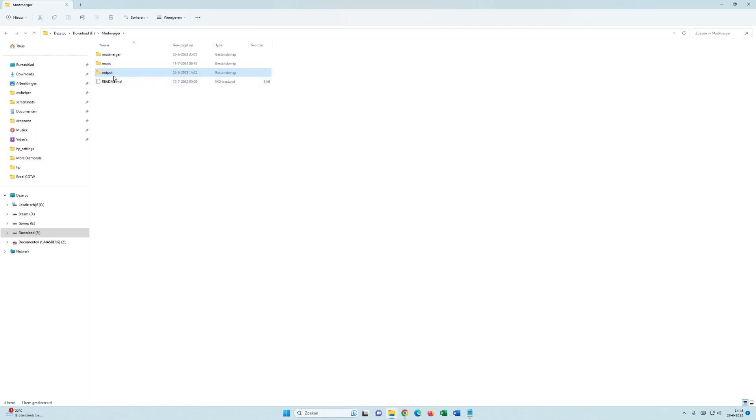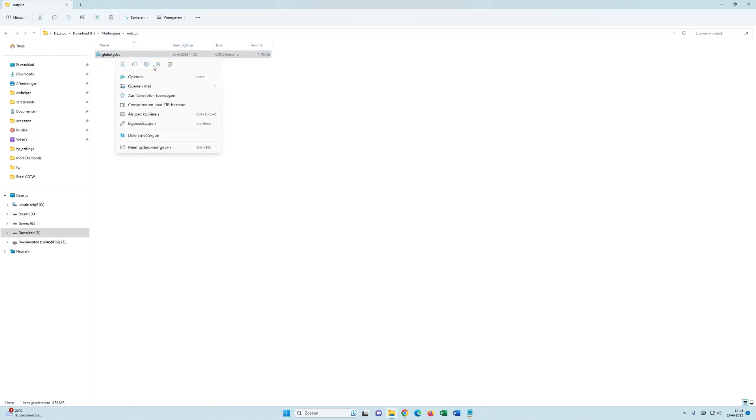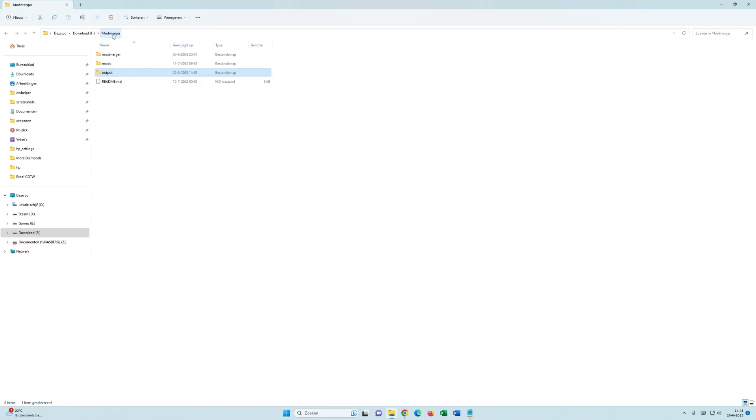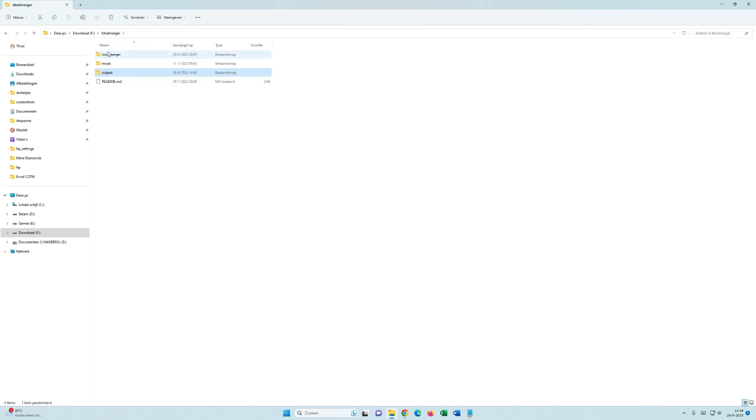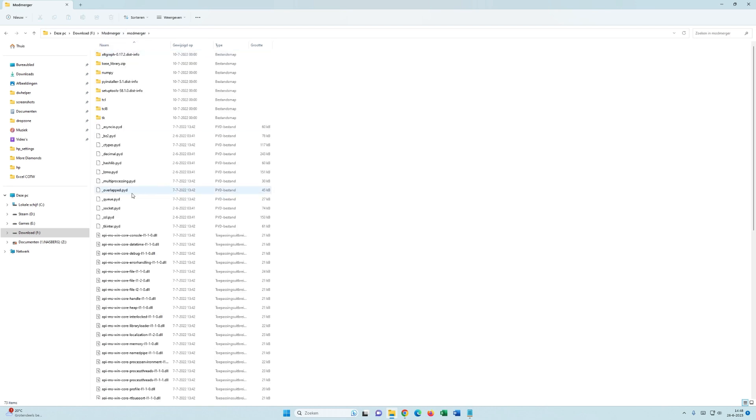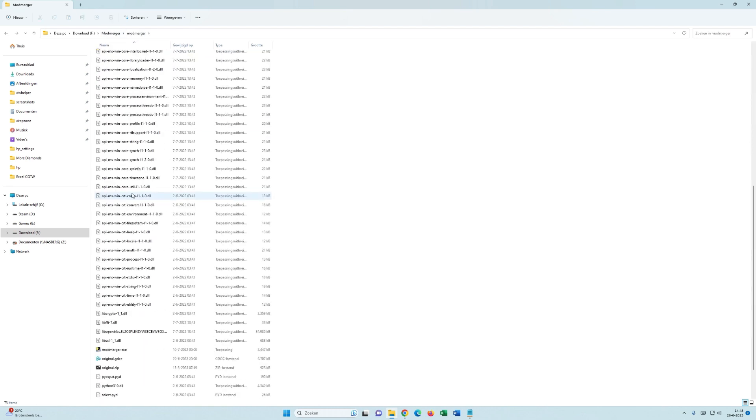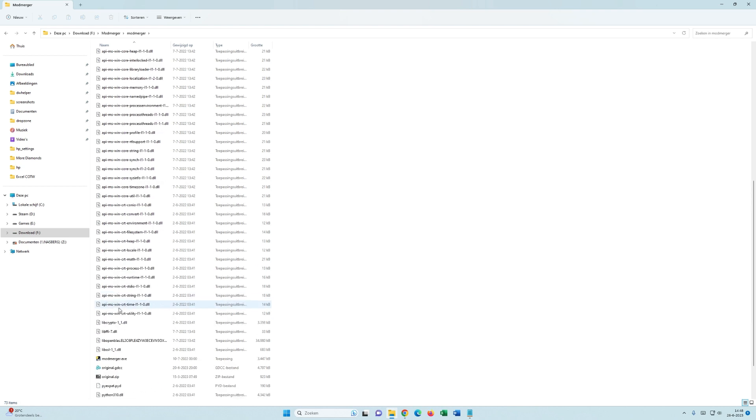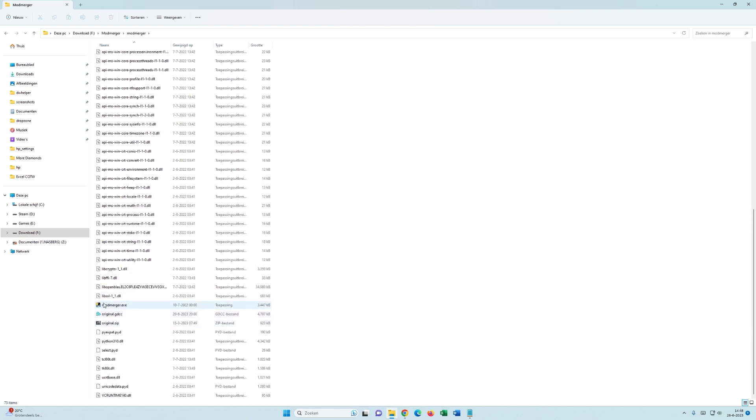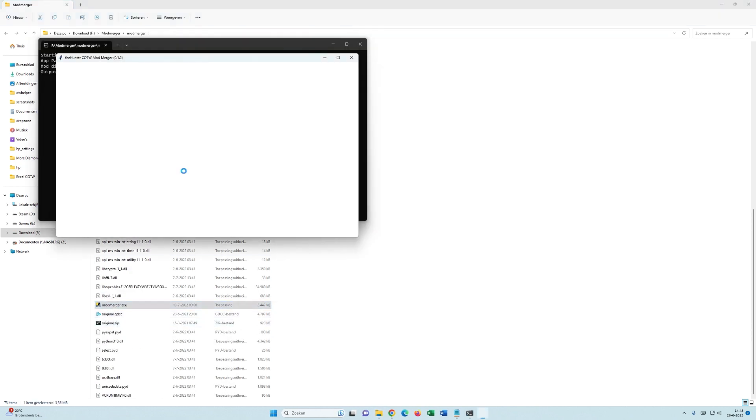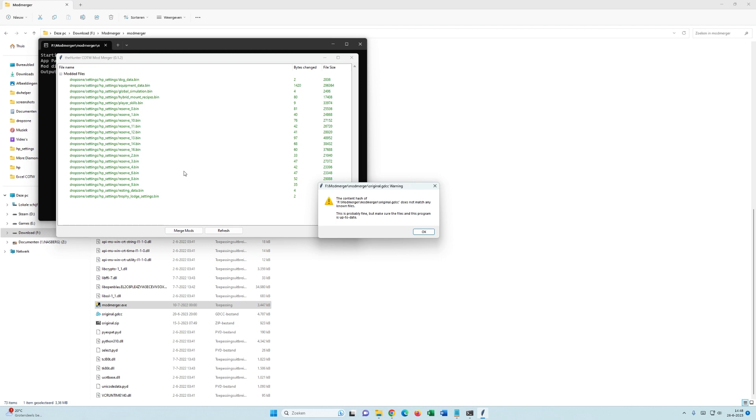Now, wait. Let's remove that. Alright. So, once you have the latest global.gdcc and rename it to original.gdcc in this map, you can fire up mod-merger. And that looks like this.